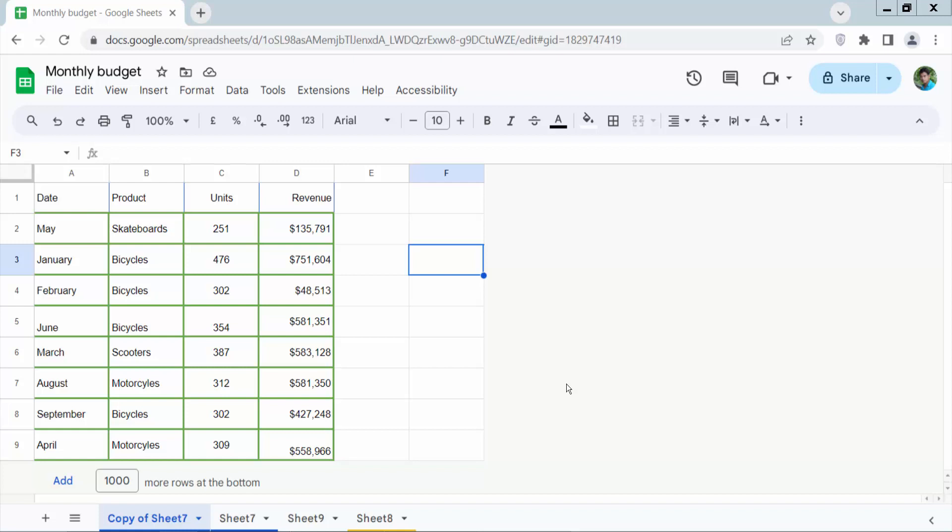Hello everyone. Today I will show you how to change column point or column size in Google Sheet.